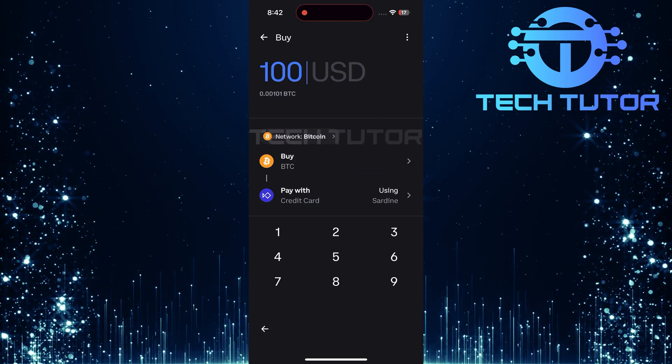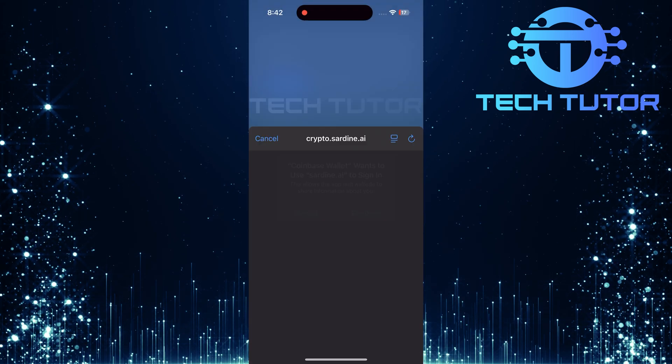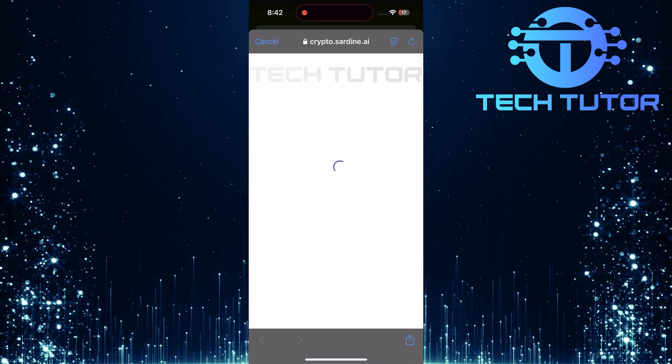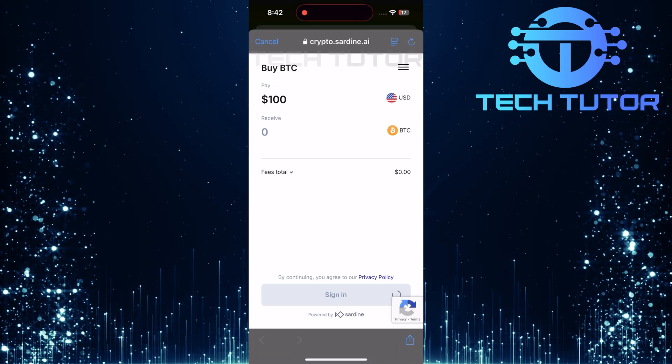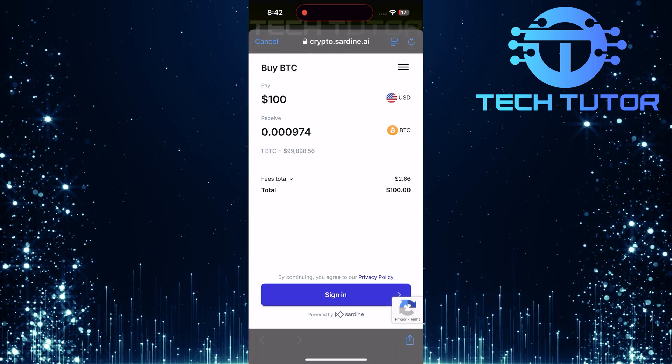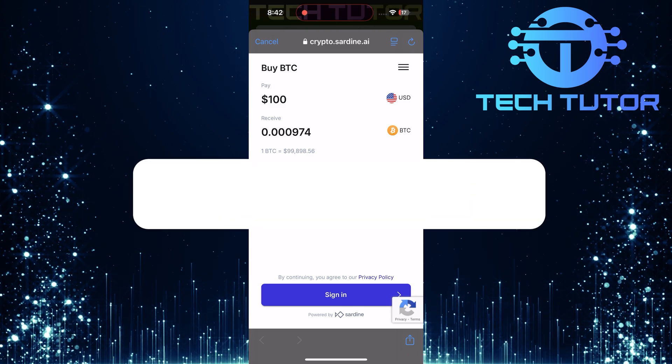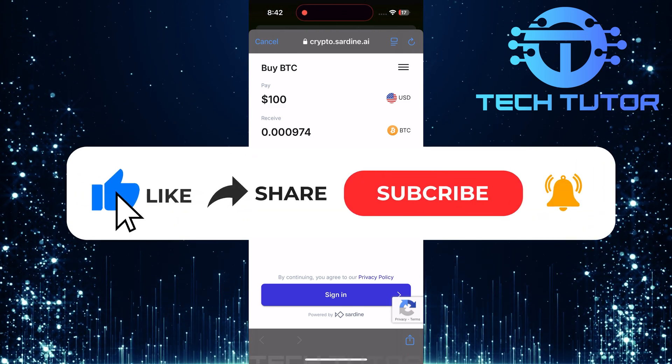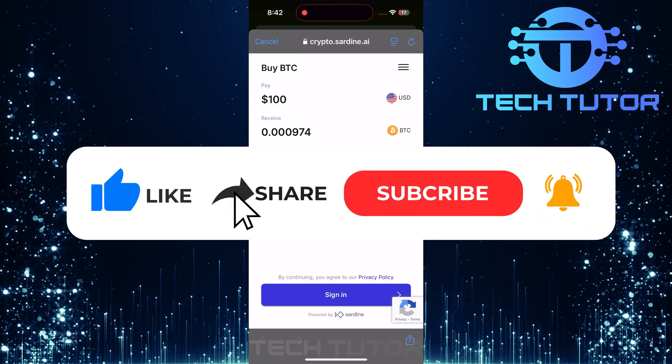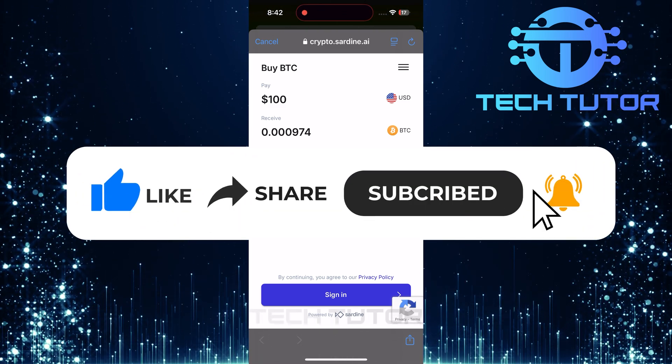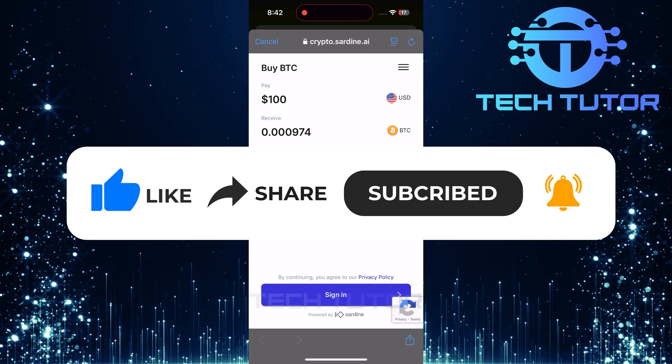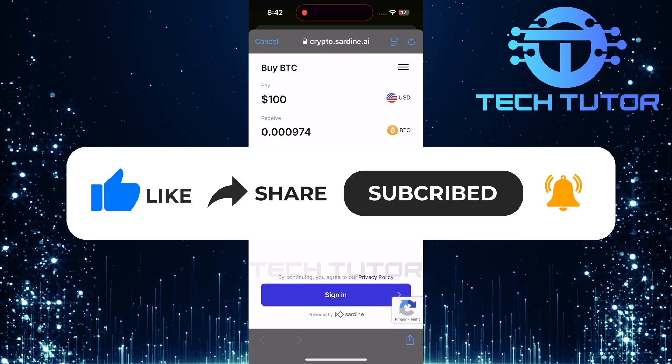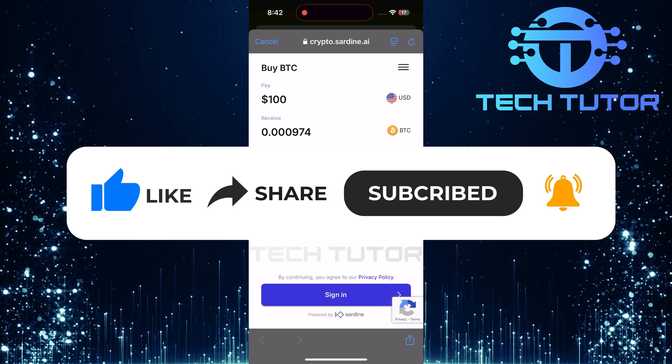So that wraps up this tutorial. If you have any questions about this whole process, please let me know in the comments section below. And if this video helped you out, please give it a big thumbs up and subscribe to this channel for more tutorial videos like this one. Thank you so much for watching and have a good day.